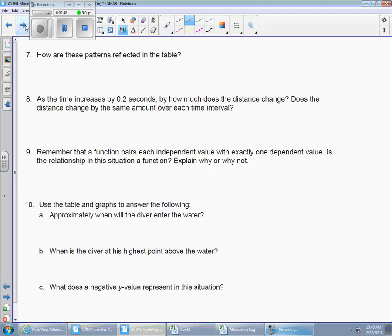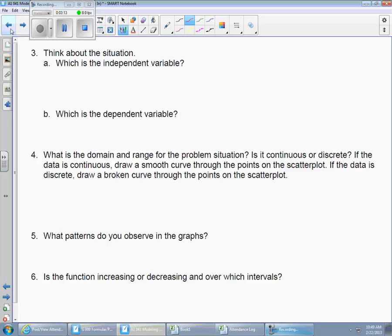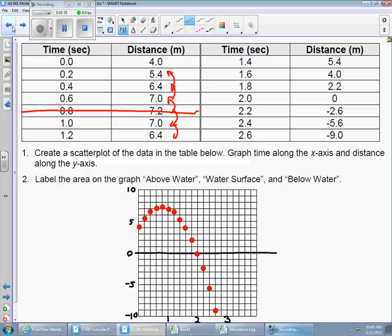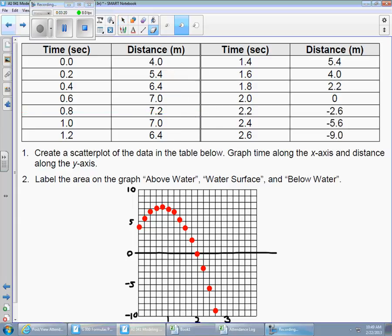Question 10 is where we left off: use the table and the graphs to answer the following. This is the easy part — if you can get through the chart and build the graph, then answering questions about them ought to be straightforward, just reading the numbers. The first question asks: approximately when will the diver enter the water? We can use the chart or the graph to figure out when the diver is going to enter the water.